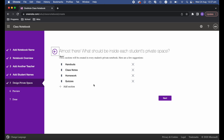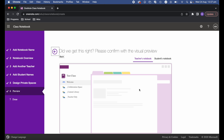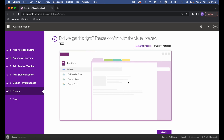Next is 'Design Private Spaces' — this is the individual section for students. Each student will have their own section in OneNote, and it automatically creates four sections: Handouts, Class Notes, Homework, and Quizzes. You can remove these defaults and add your own sections. If you know how you want students' areas divided, you can edit this here. For now, I'll keep the default and hit Next.